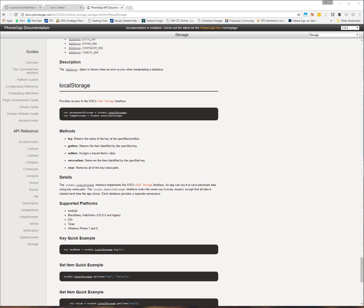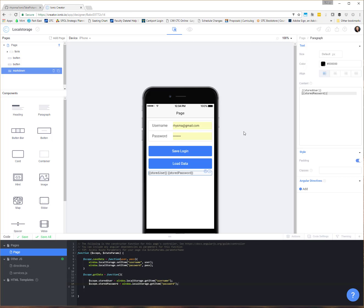And this is all in the PhoneGap documentation. You can also go look at the W3 schools and look at their documentation for web storage. Because, of course, all of this is HTML5 specification. It's all usable in the browser. So as always, if you have any questions or you're having any trouble, feel free to leave me a comment. And happy app-ing!